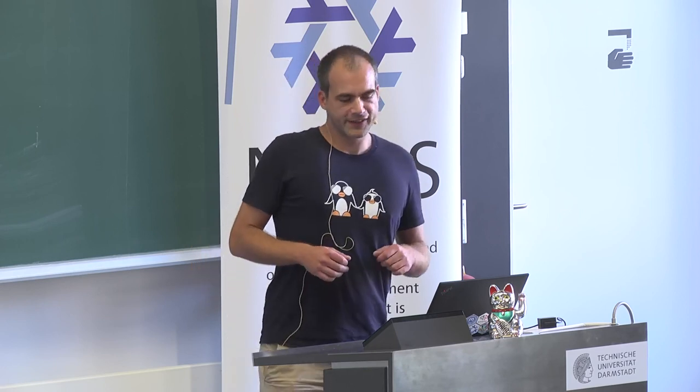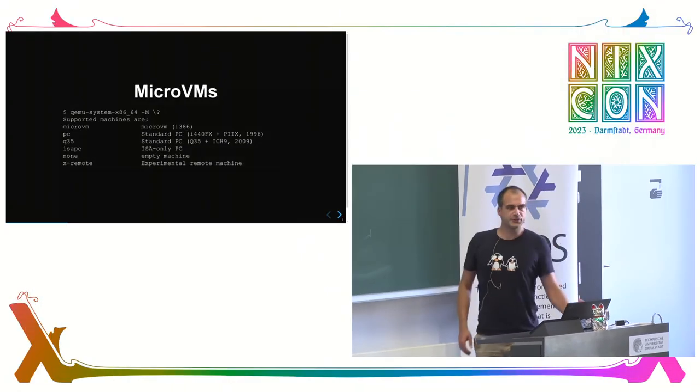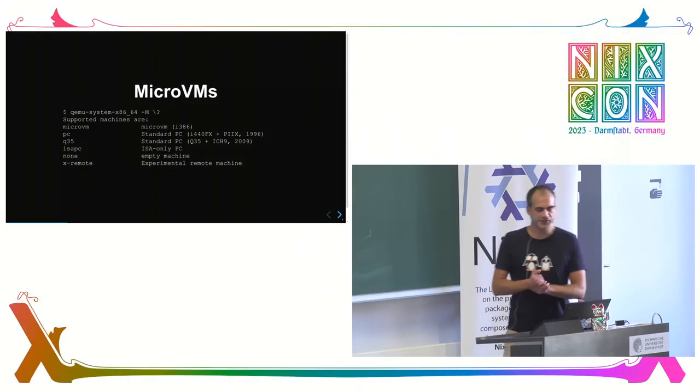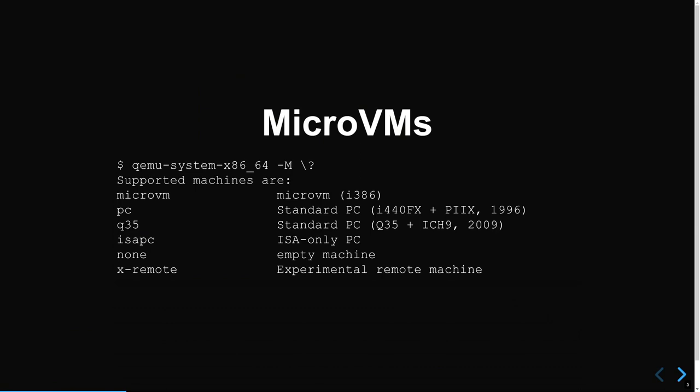So I went forward and did my own project. What is MicroVM? It all started when QEMU introduced a new machine model. Usually you have like a PC from '96 or from 2009. The new one is the MicroVM model, which is supposed to contain much less clutter, no legacy devices, and much less emulated hardware.